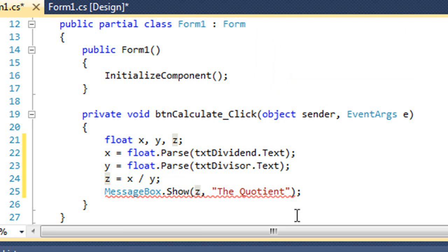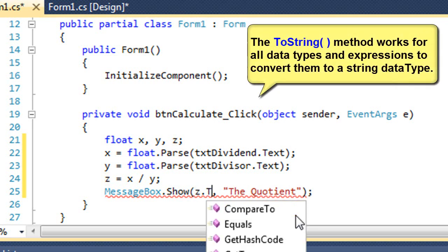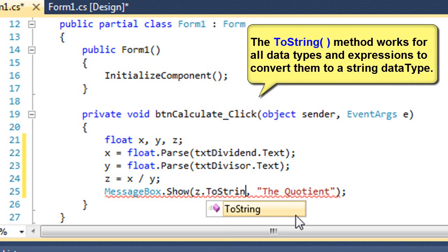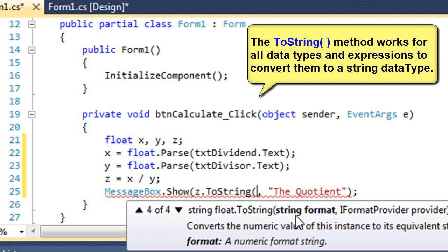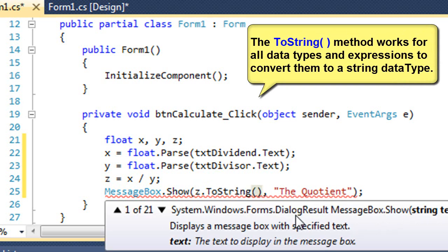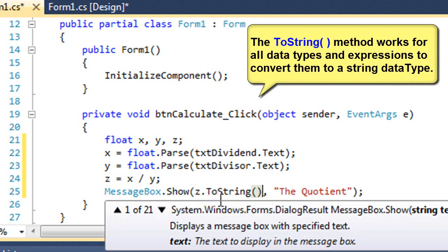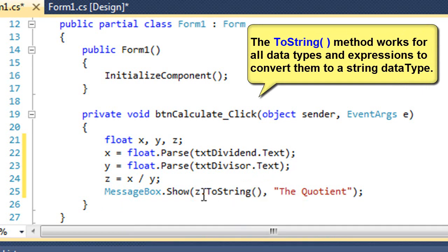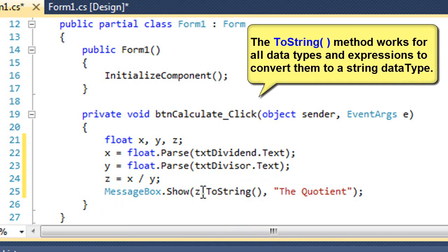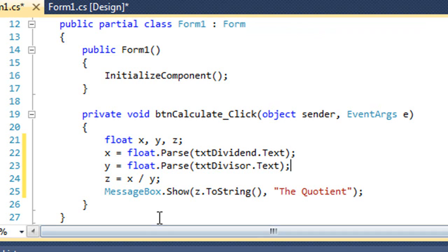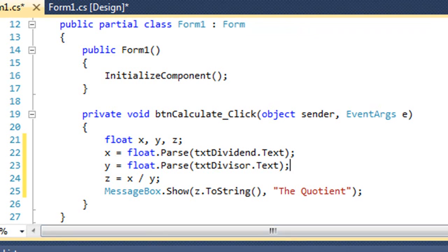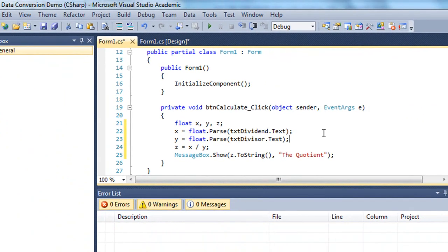So the way to change that or to fix that is to use the dot to string method. And every data type has a dot to string method. So it doesn't matter whether the z is an int, a float, a decimal, a double. I can always use dot to string. And it's a method, so I have to have parentheses after it. And again, my squiggly went away. And my error list now is clear.